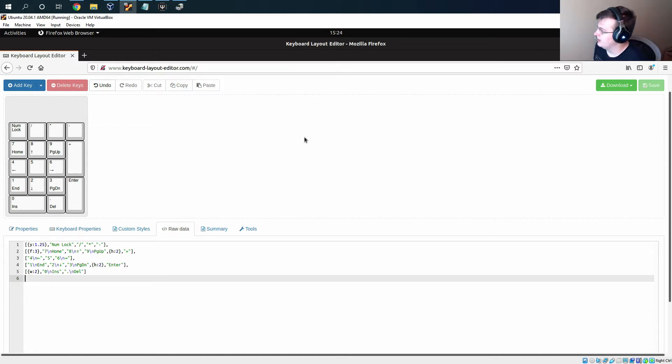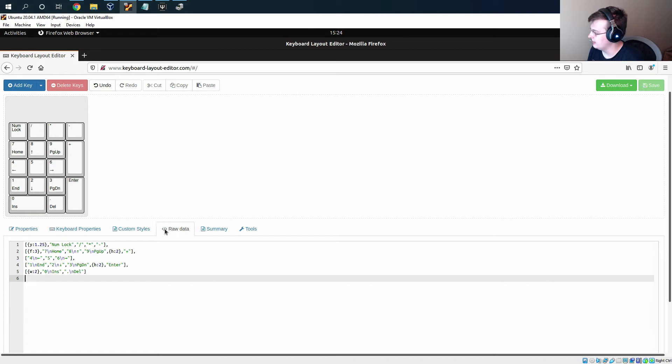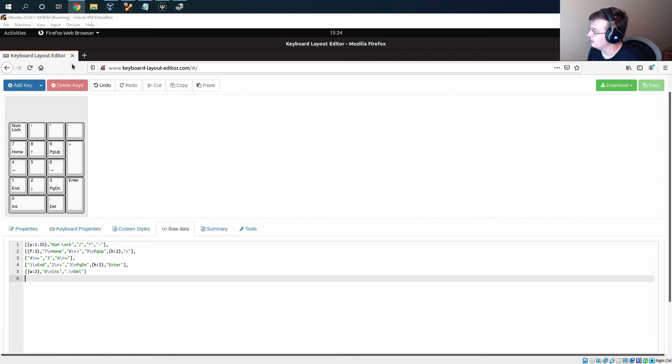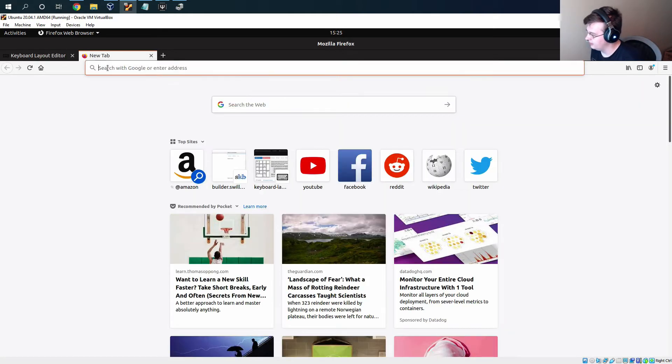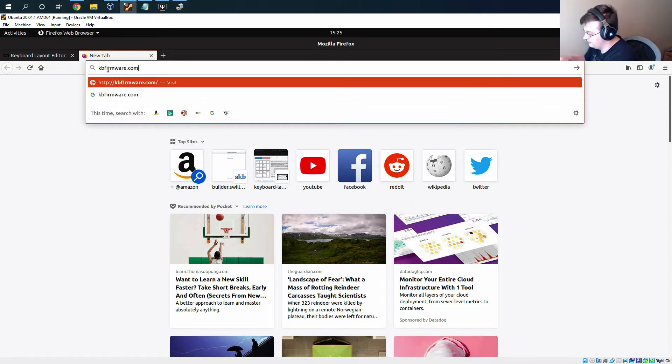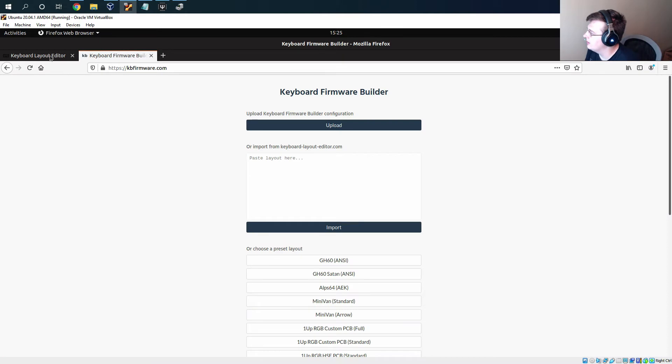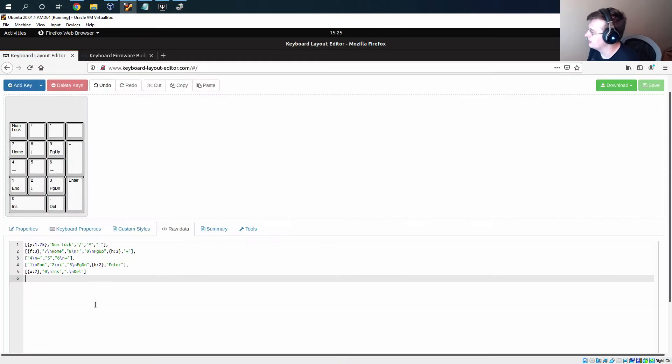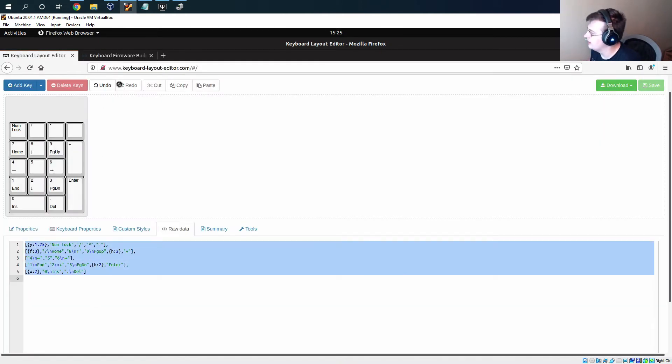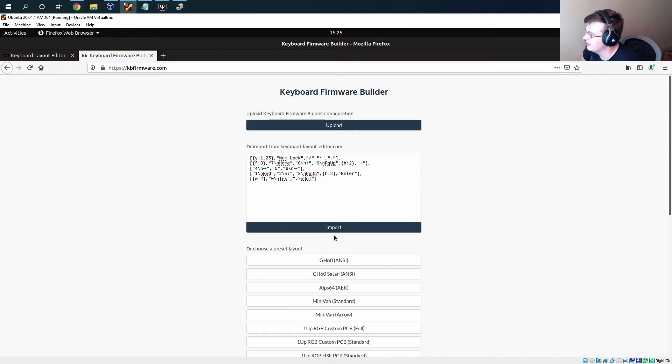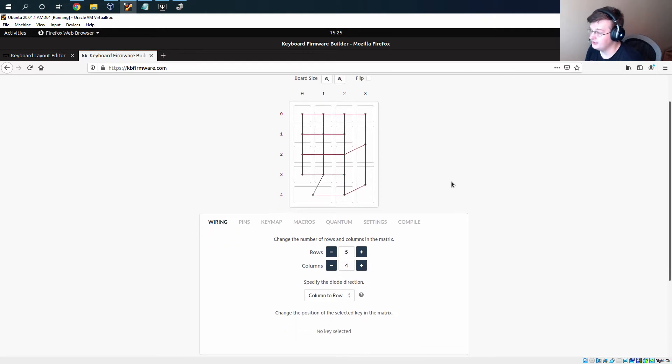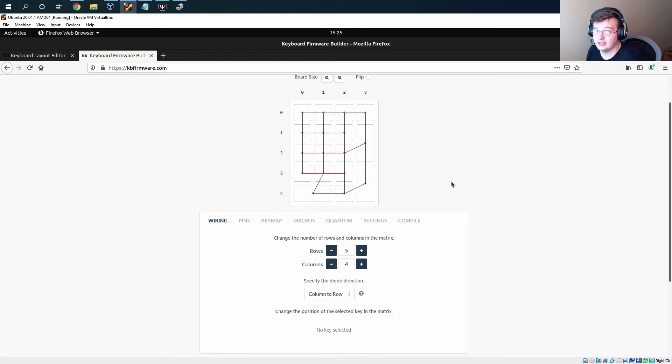So here I've gone back to the keyboard layout editor site and we have our numpad from last time. Basically what we've got to do is load up this other site called kbfirmware.com, and we can go back here and copy our layout and paste it into here and hit import, and this pretty cleanly imports our layout.